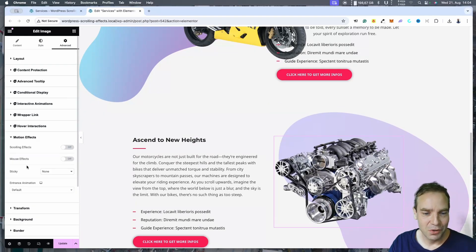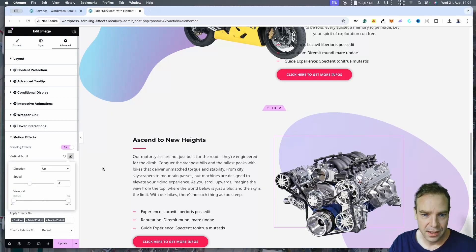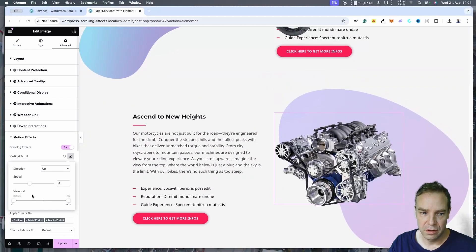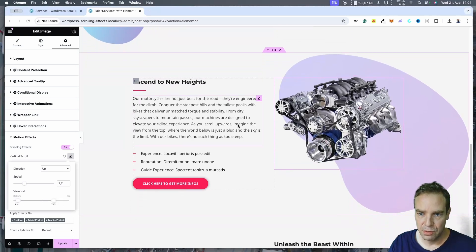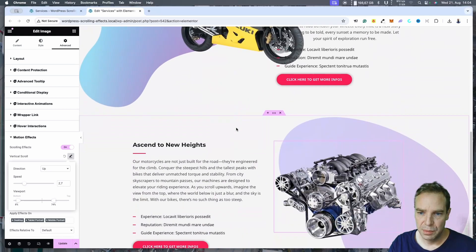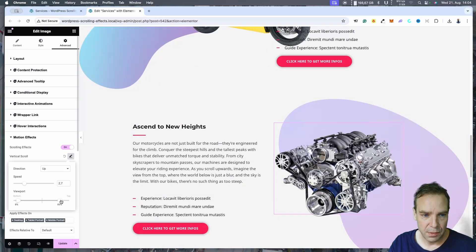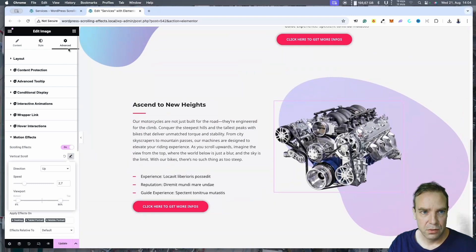I couldn't find an image of the real motorcycle engine so I chose this V8 engine. Let's go to Motion Effects and select Scrolling — Vertical. You can see the engine will scroll in a vertical way. We can adjust the speed and the viewport as well. It's a little bit slower and I think this is much better. Yeah, it looks good.